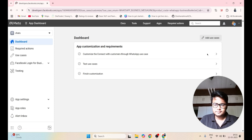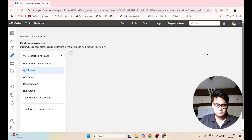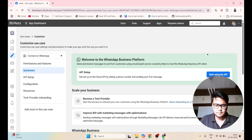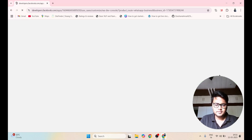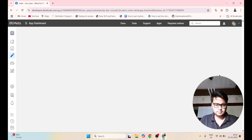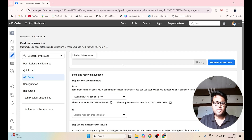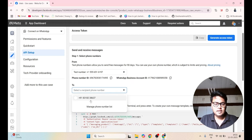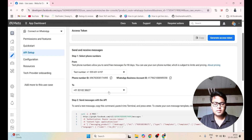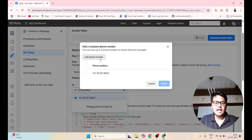Click on here, then click on something called as API Setup. Click on Start Using API. Now here you will see this page. You have to select this test number and provide your mobile number. If you don't see this option, you have to click on Manage Phone Number List and click on Add Phone Number.